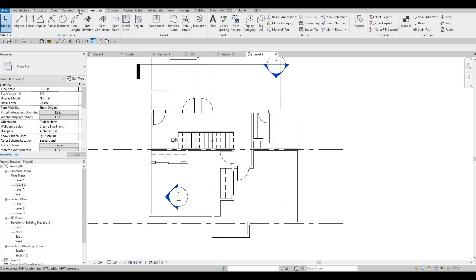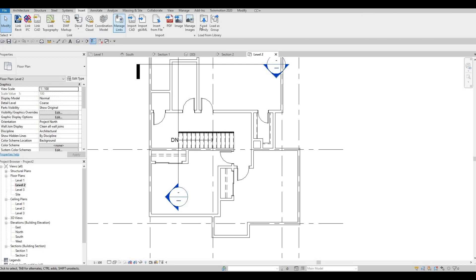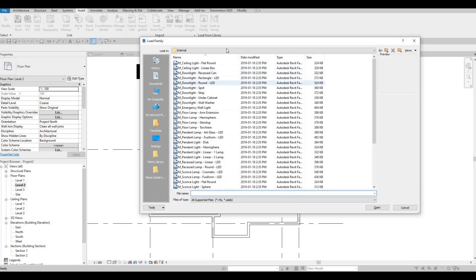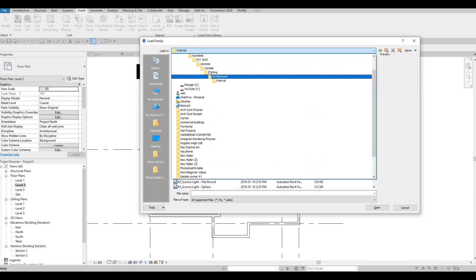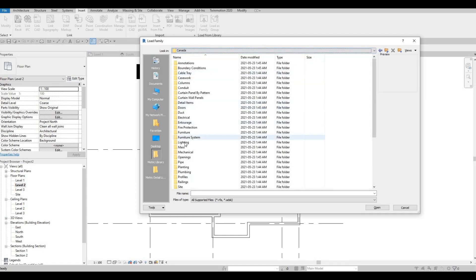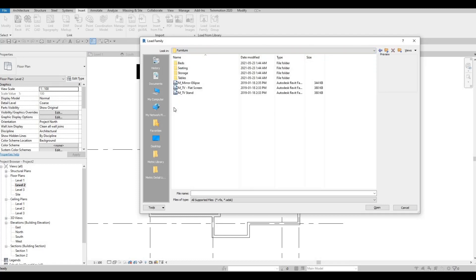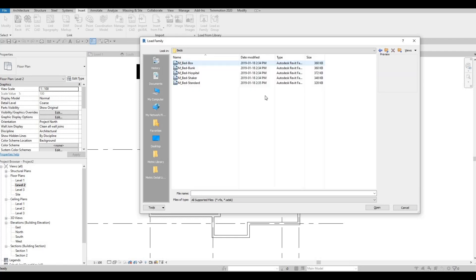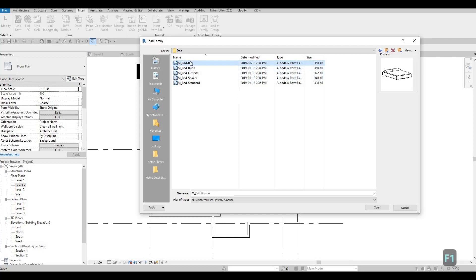Now we're going to continue working on this by adding more furniture. So let's go to insert and then load family. And then let's go back to the main and then go to furniture. Let's add in the bed so that we can see where we're going to place all the windows. So I'm going to click on the bed box and click open.